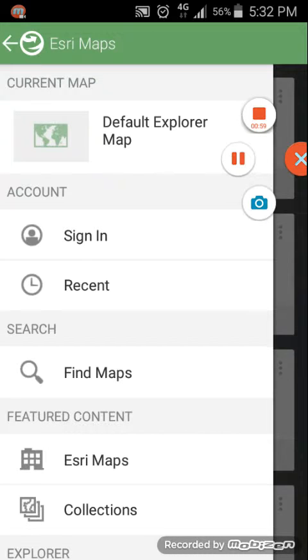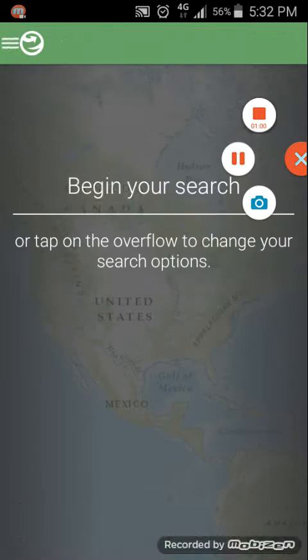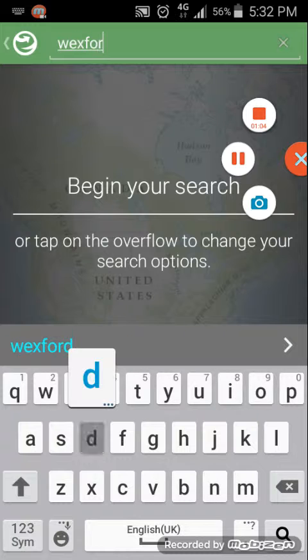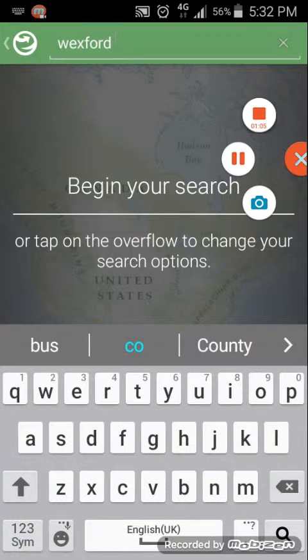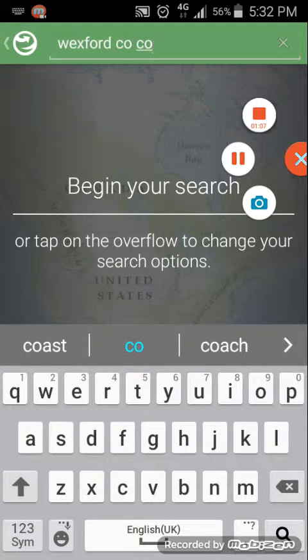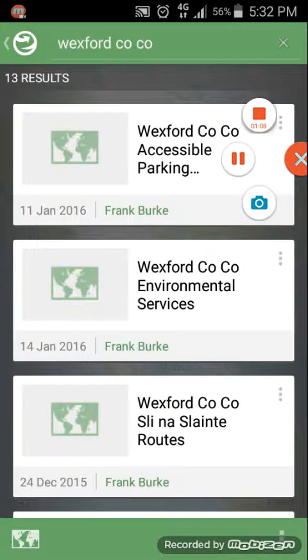Then under Find Maps, we select it, type in Wexford Cocoa, and hit Search.